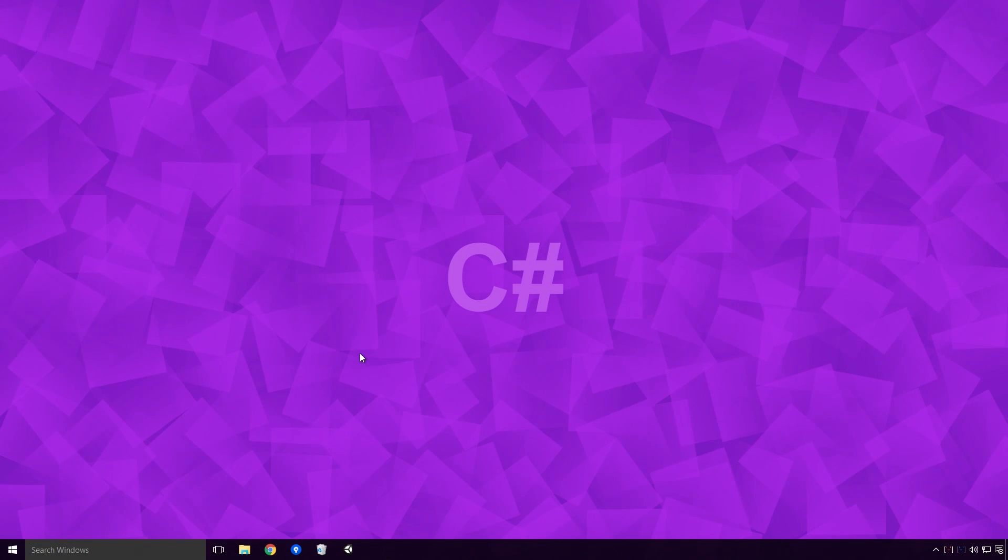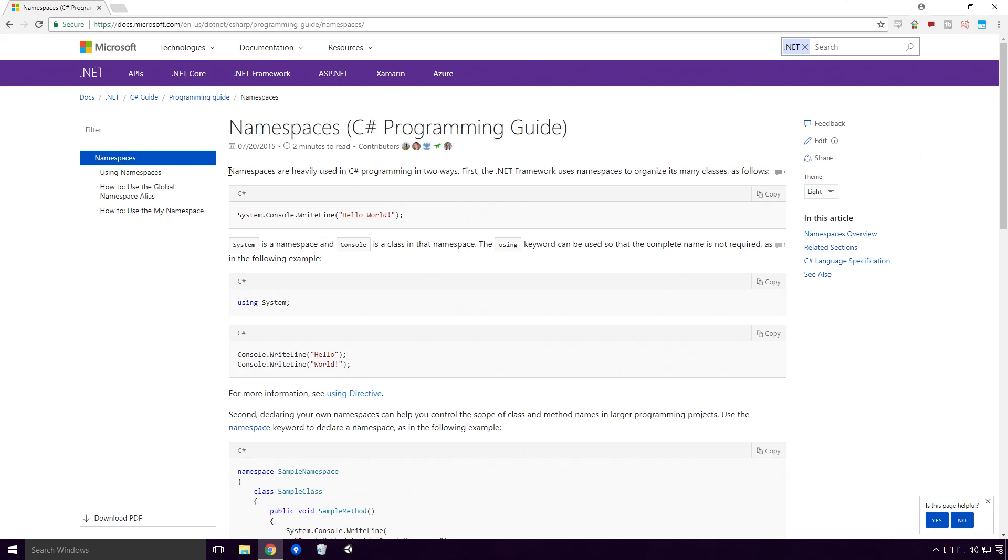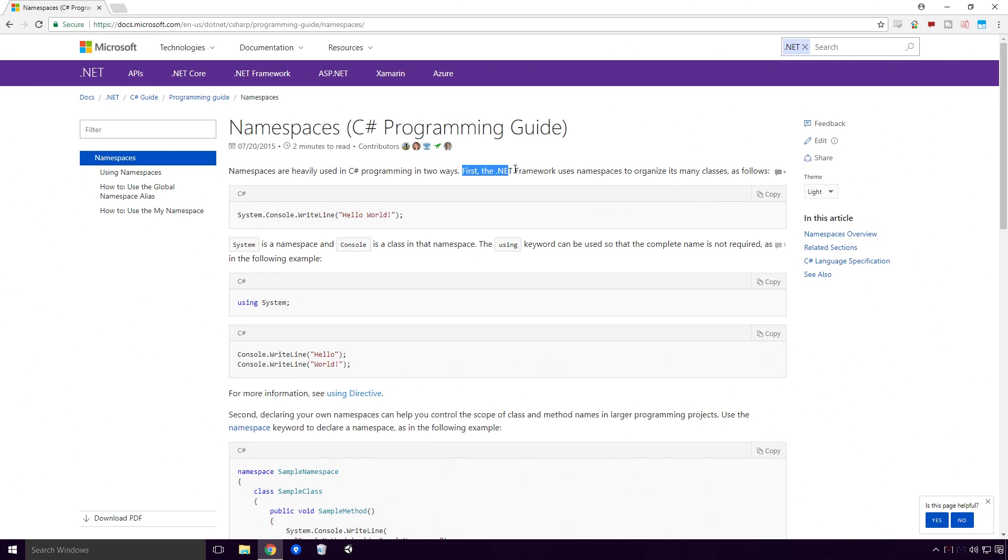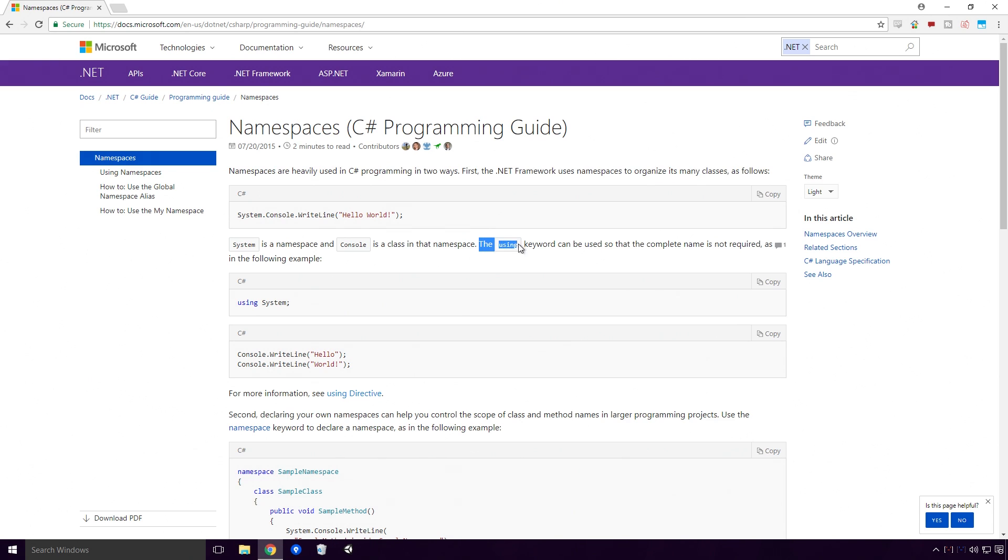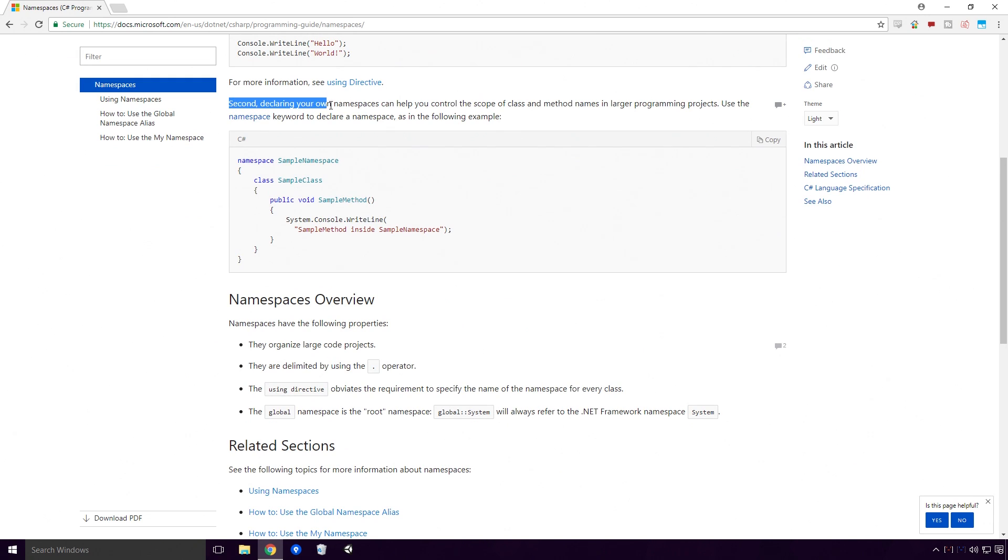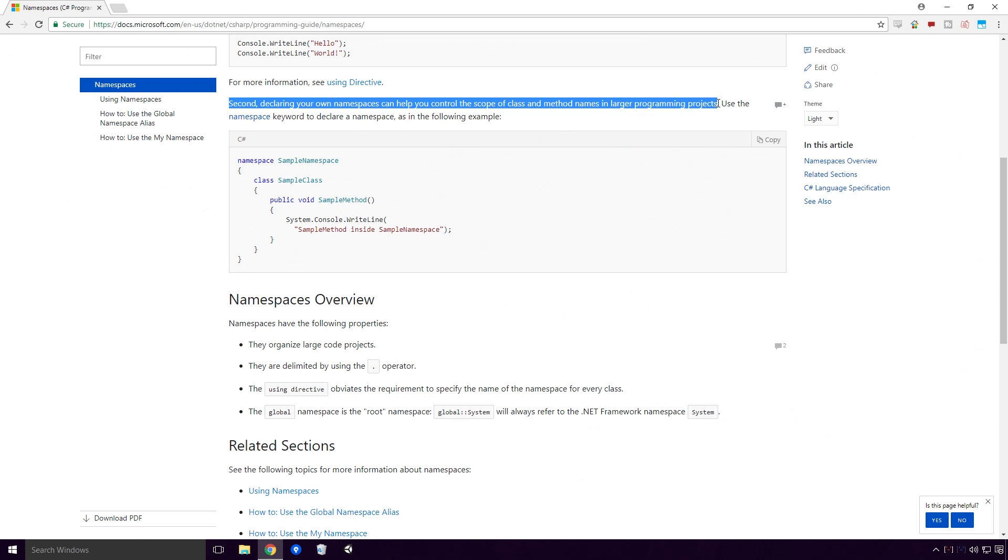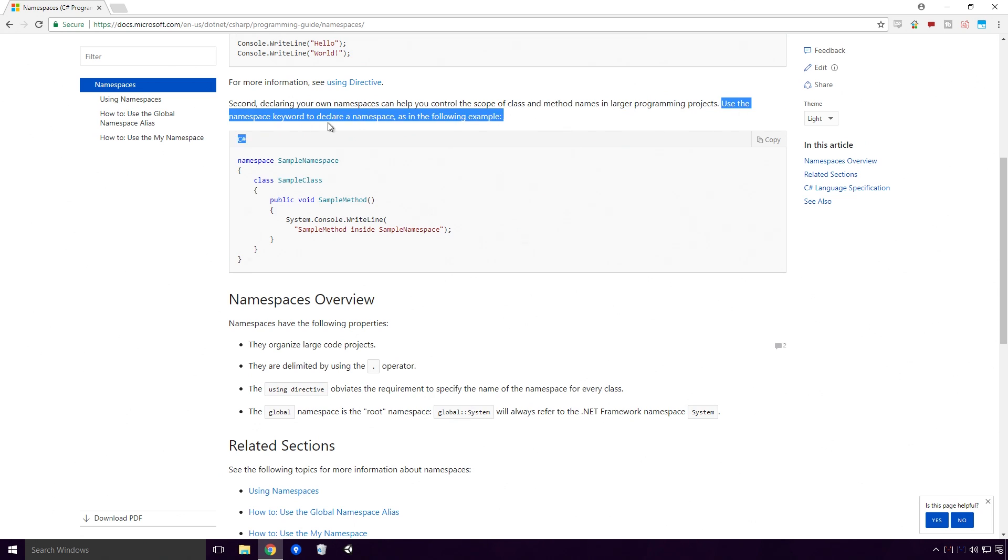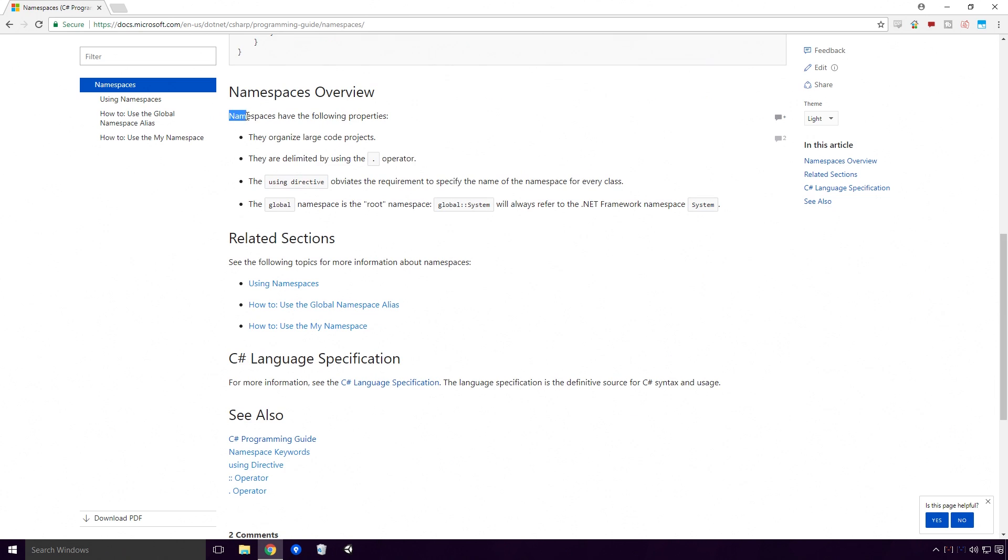What are namespaces? According to the Microsoft Docs, namespaces are heavily used in C-Sharp programming in two ways. First, the .NET Framework uses namespaces to organize its many classes. The using keyword can be used so that the complete name is not required. Second, declaring your own namespaces can help you control the scope of your classes and method names in larger programming projects. Use the namespace keyword to declare a namespace. Namespaces have the following properties: They organize large code projects.